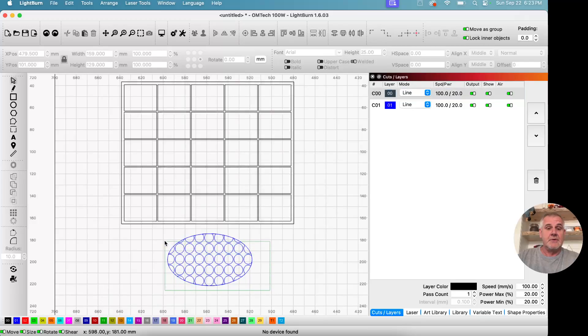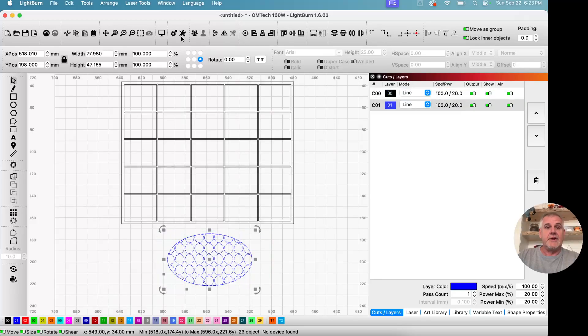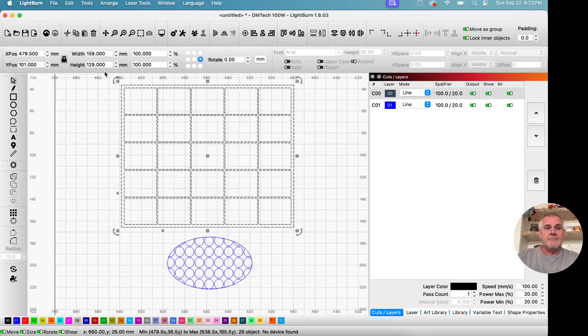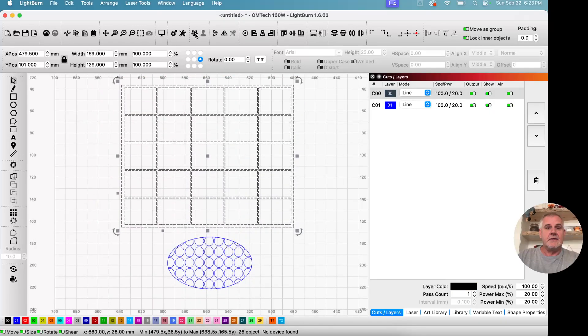So let's go ahead and group them. Select all the blue layer and click the group. Select all the black layer and click group.